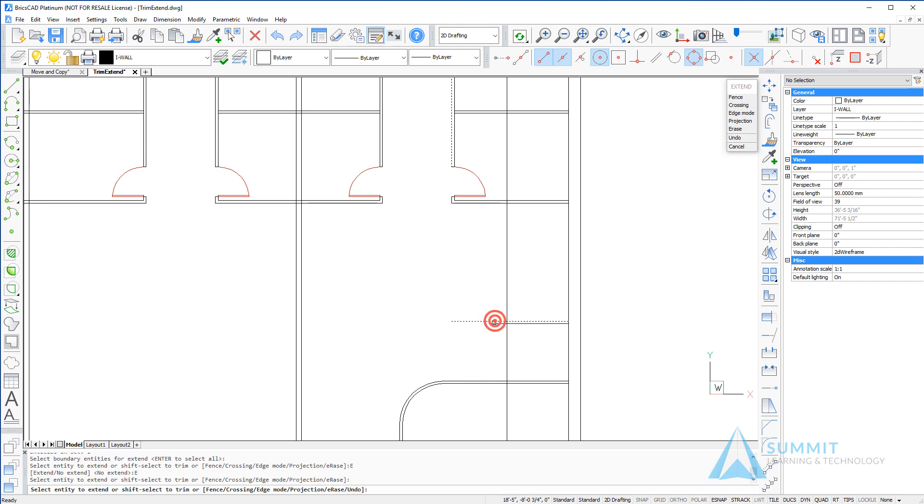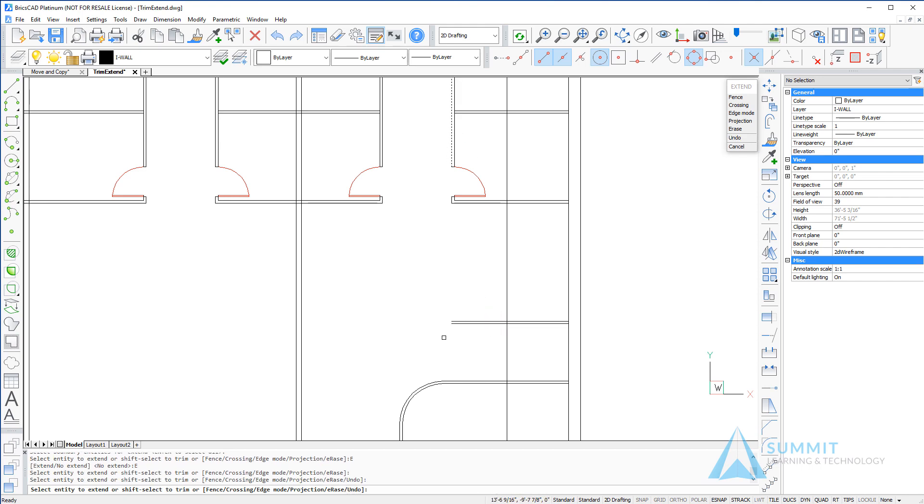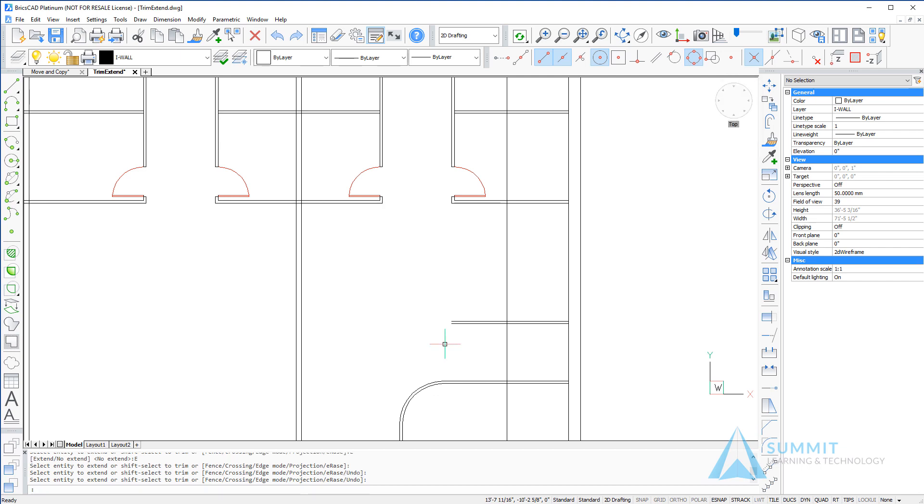Now we can extend those lines to the theoretical intersection of the selected boundary. This completes the lesson on trimming and extending objects in BricsCAD.